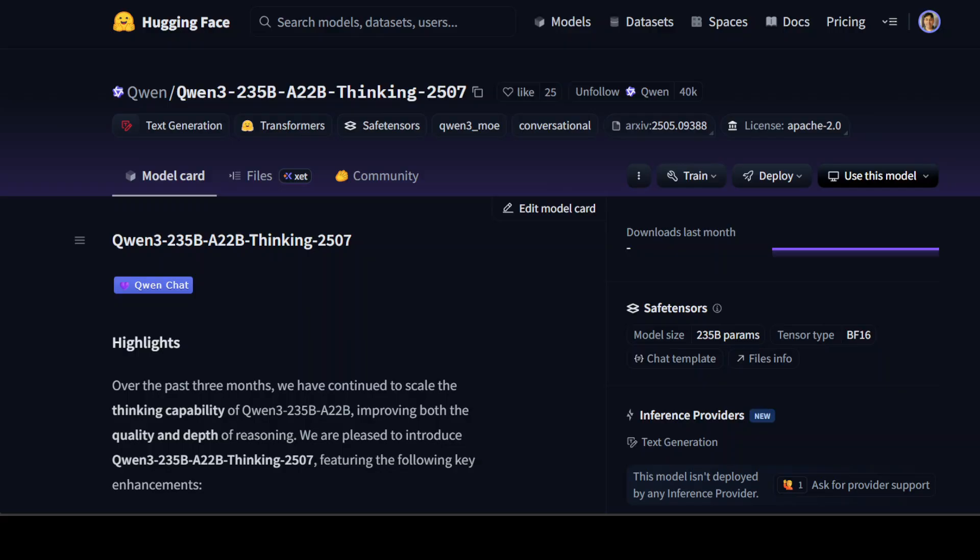In this video I'm going to present you the most thorough review of this Qwen3 235 billion A22 billion thinking model. I'm going to keep it simple yet very to the point so that you would know all about this model.